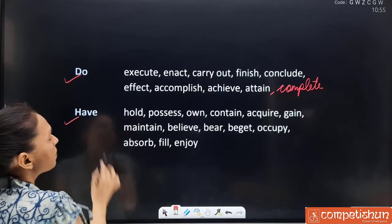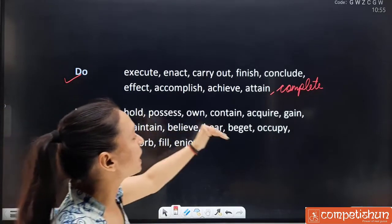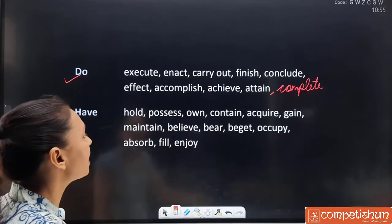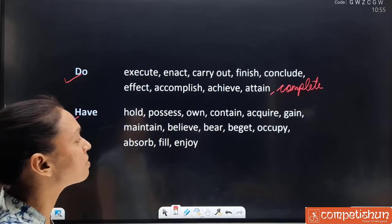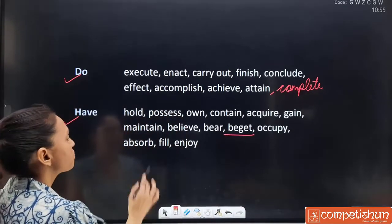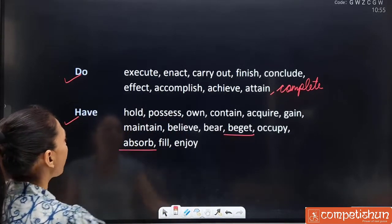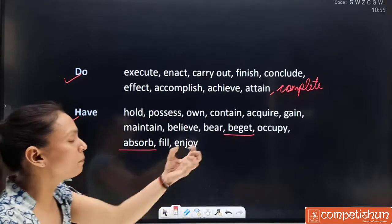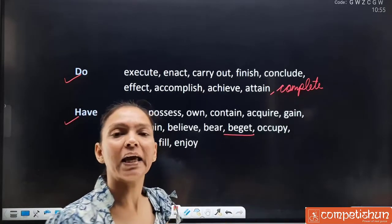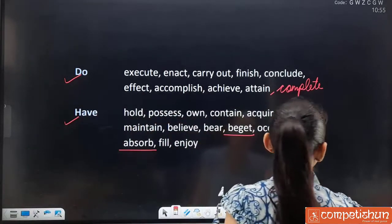Synonyms for 'have': hold, possess, own, contain, acquire, gain, maintain, believe, bear, beget, occupy, absorb, fill and enjoy. Note that 'absorb' also means 'have' — something you are taking in. So it comes here too. Moving ahead.